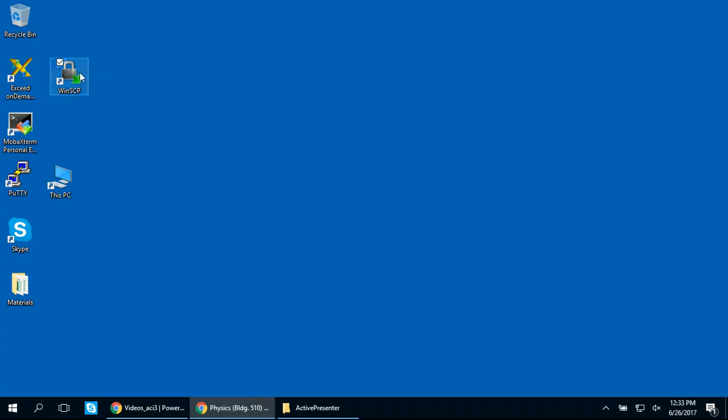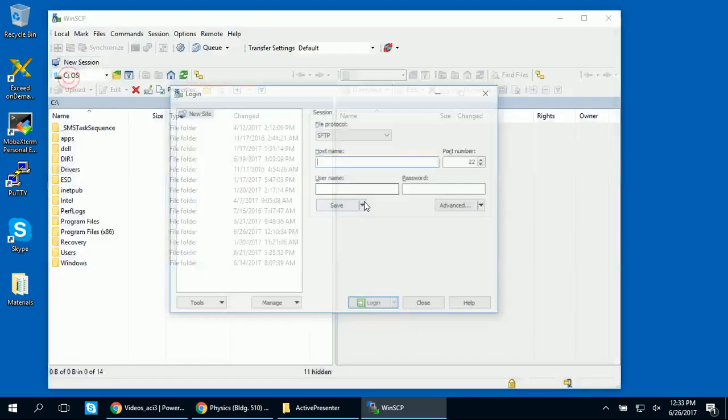To start WinSCP, go to the Start menu and click on WinSCP or use the shortcut on your desktop like we're doing here.